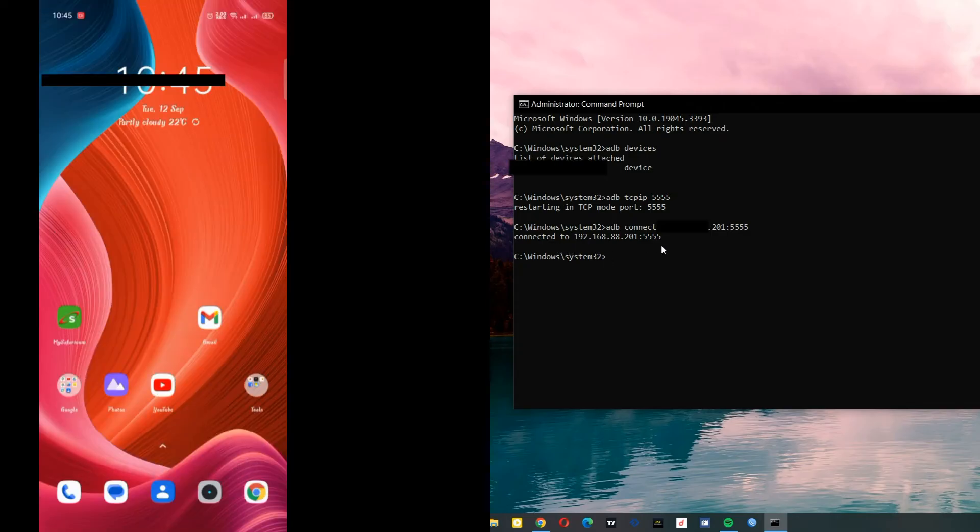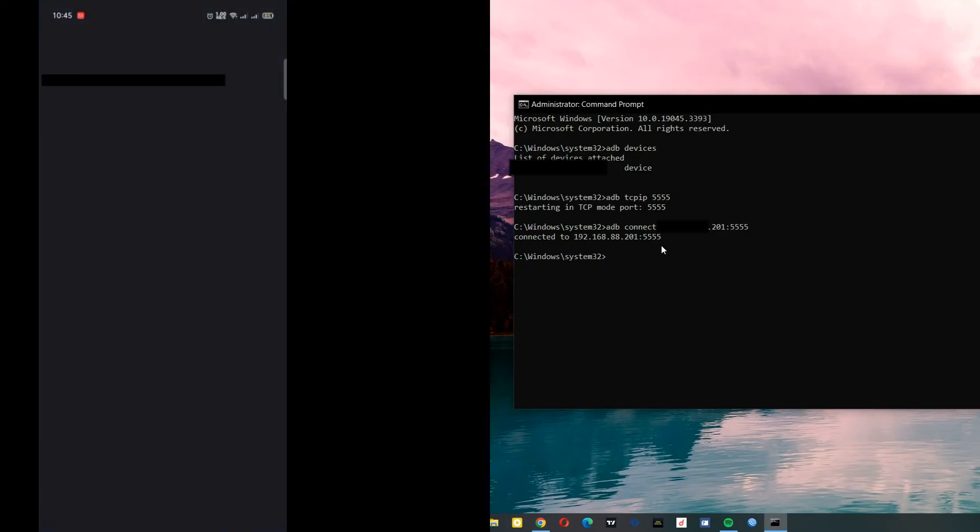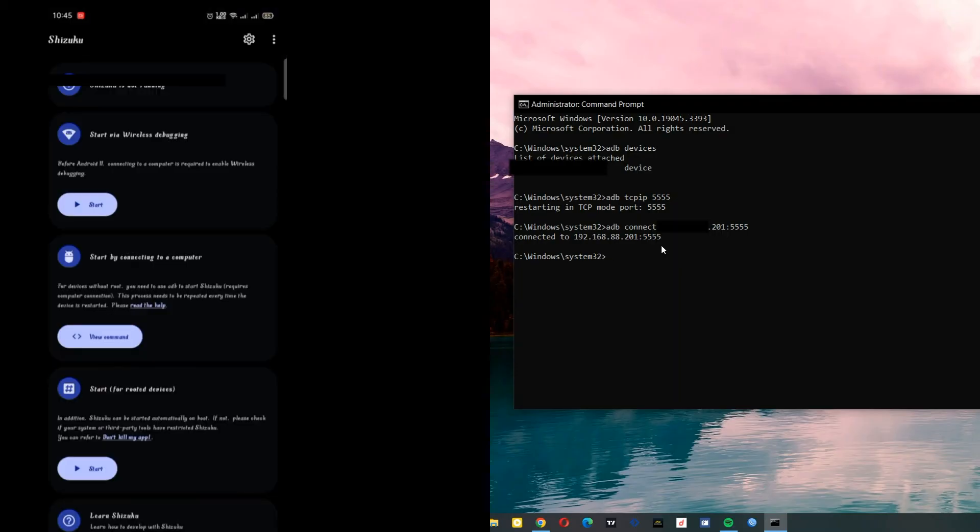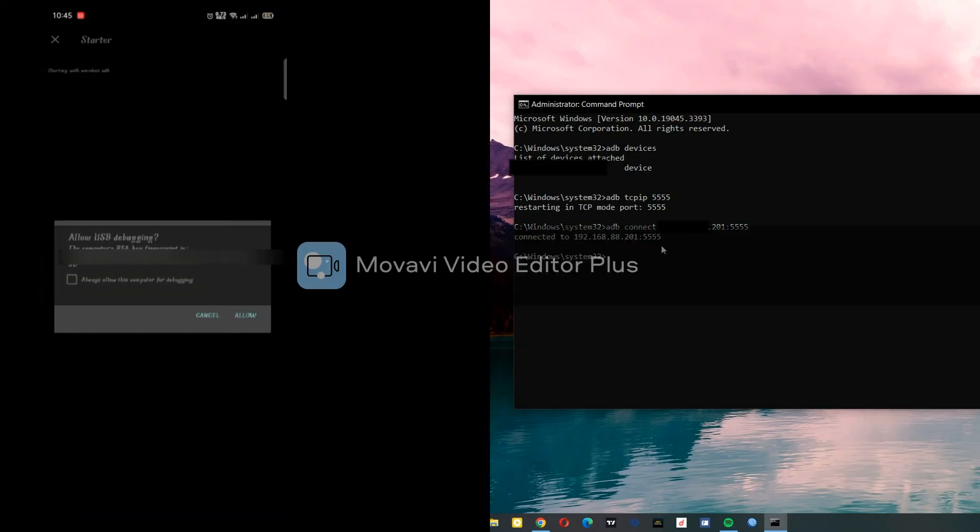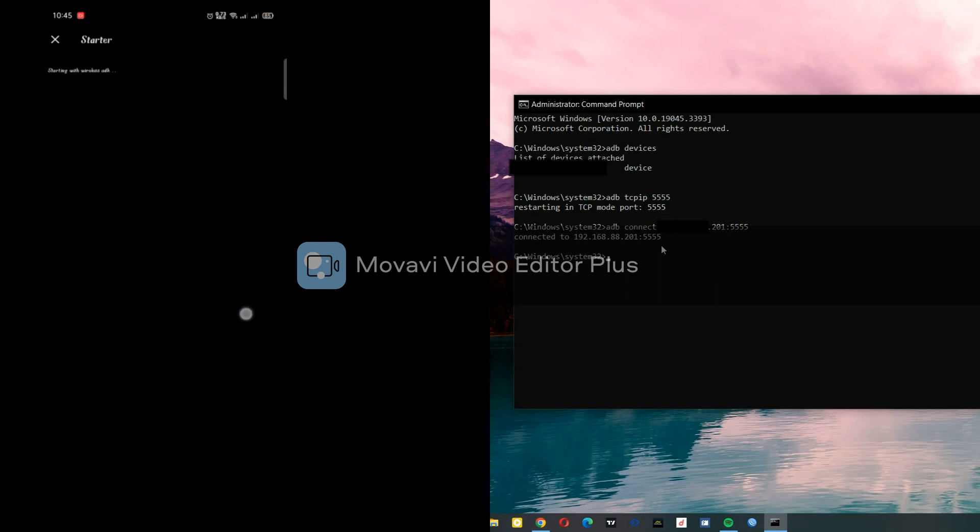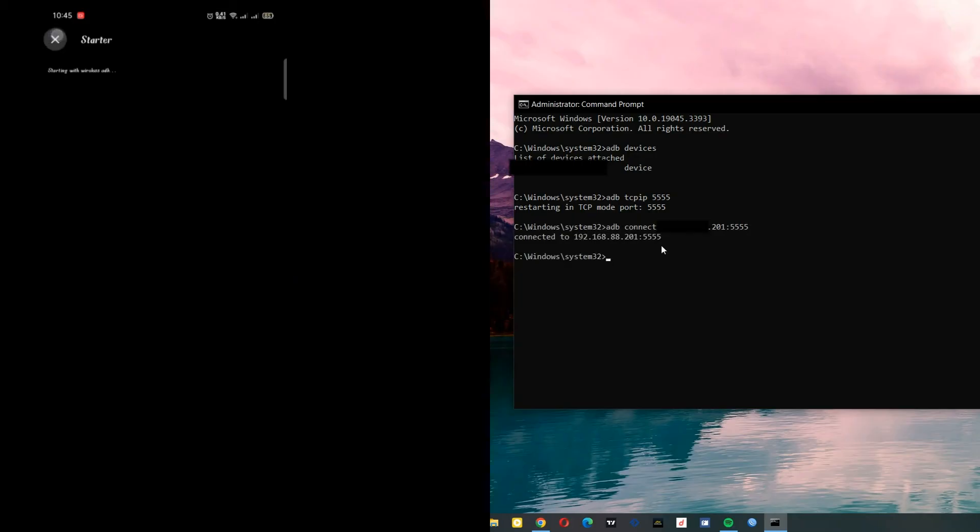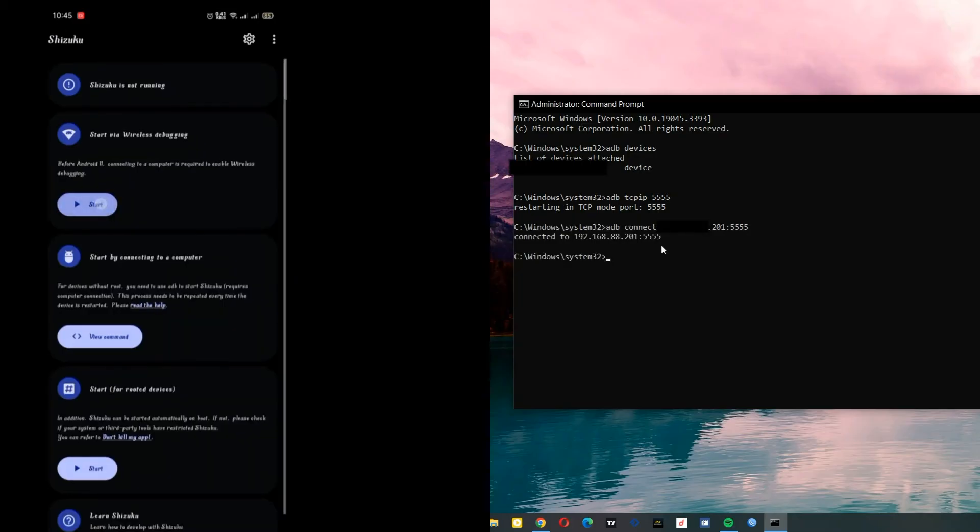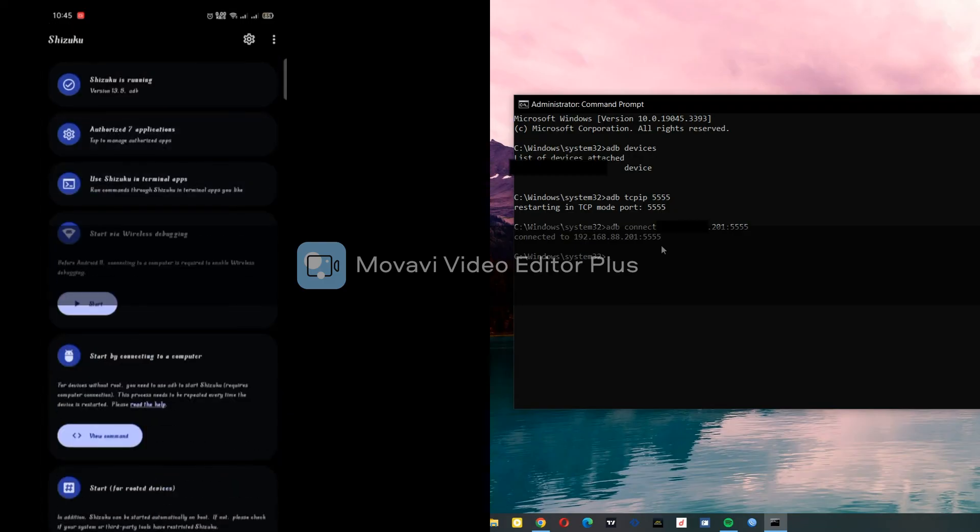Now when you go to Shizuku, you'll find 'Start via Wireless Debugging'. Click Start. Always allow from this computer. Let's close it, then hit Start again. Wait for the service. Now, as you can see, my Shizuku is running wirelessly.